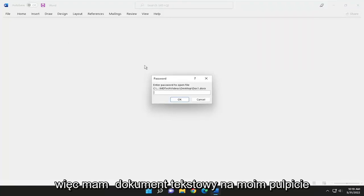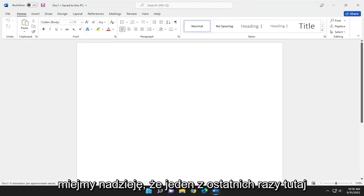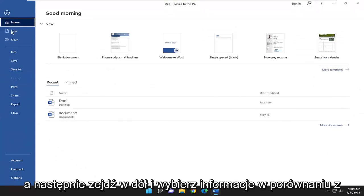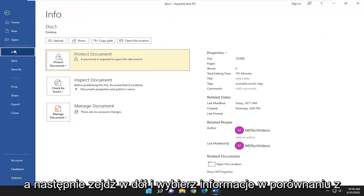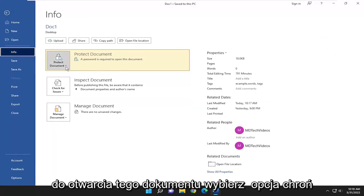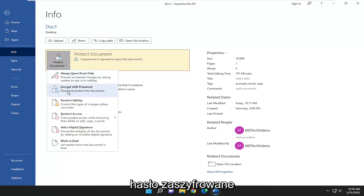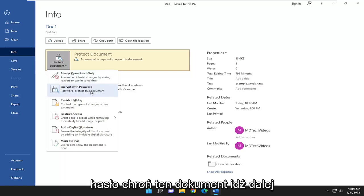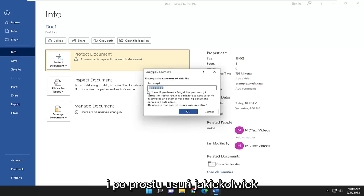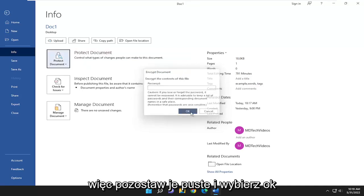I have a Word document on my desktop here. I'm going to go ahead and enter in the password for hopefully one of the last times. Go up to the File tab at the top left, then go down and select Info, then Protect Document. A password is required to open this document. Select the Protect Document option, and where it says Encrypt with Password, go ahead and select that. Then go ahead and just delete whatever password is in there, leave it empty, and select OK.